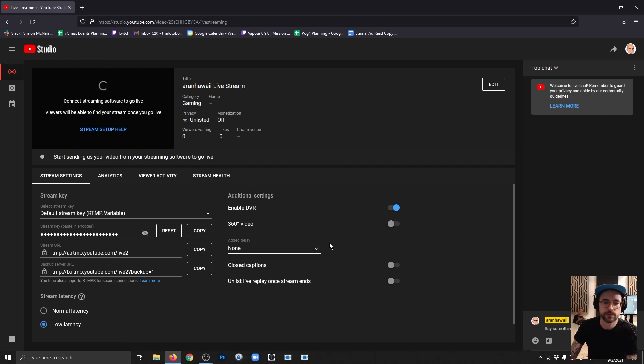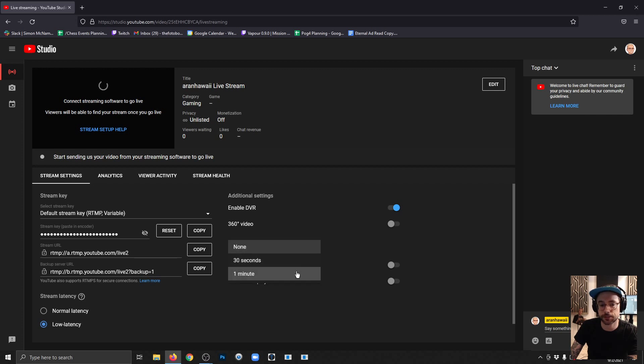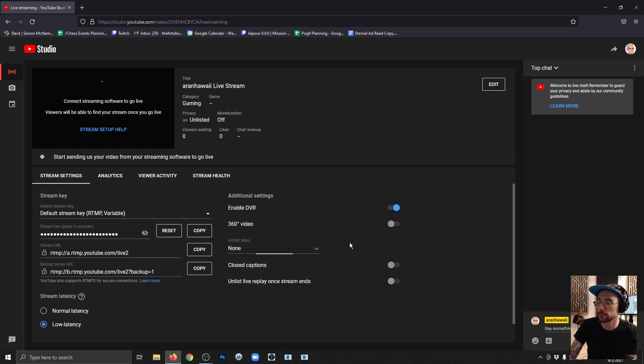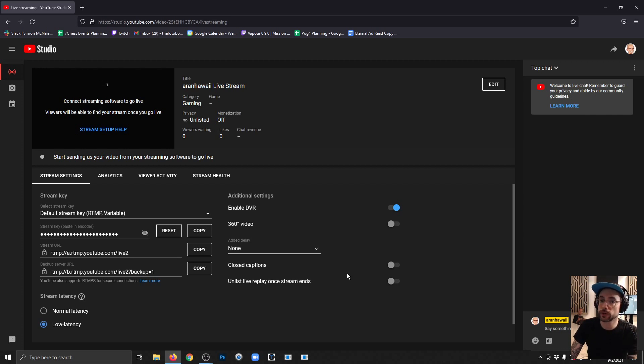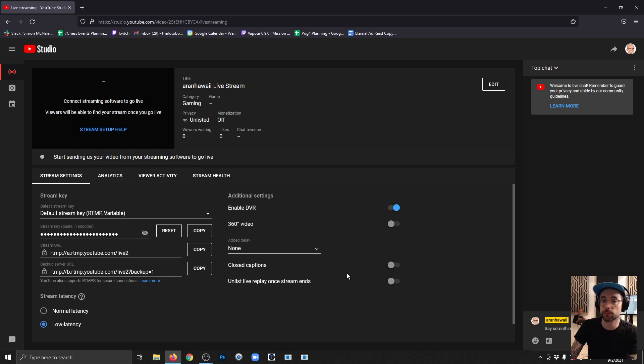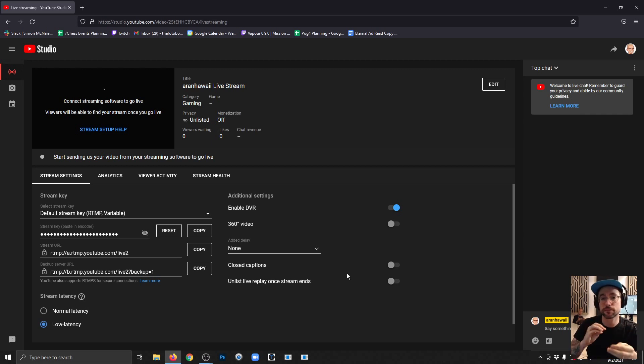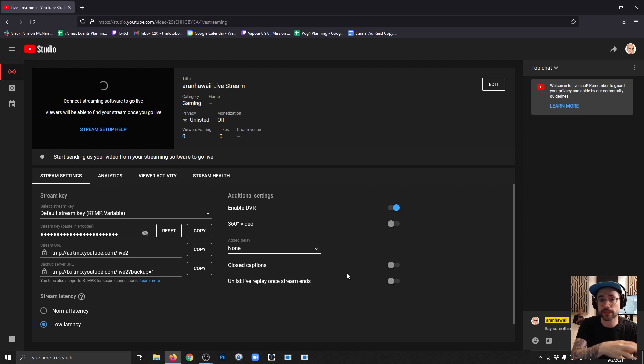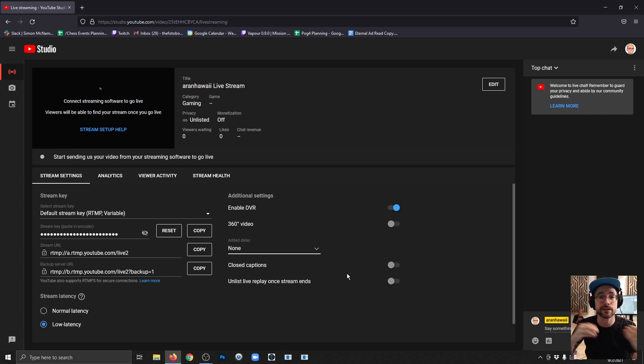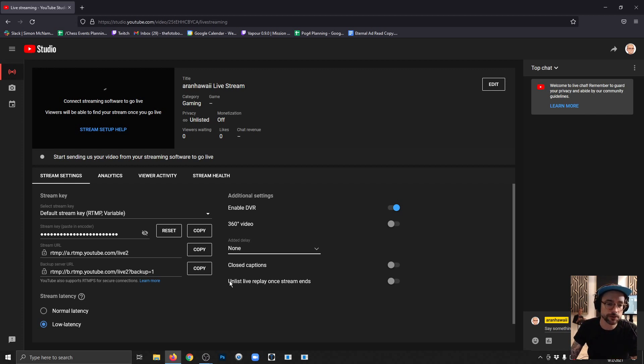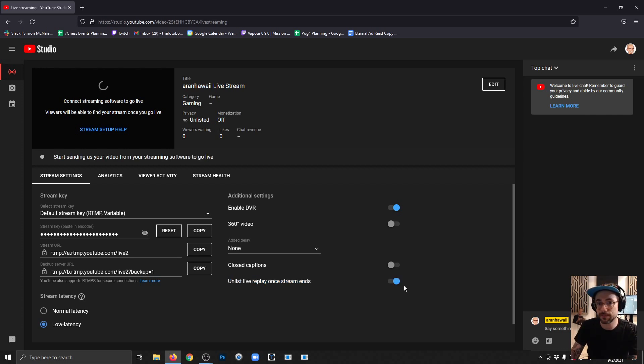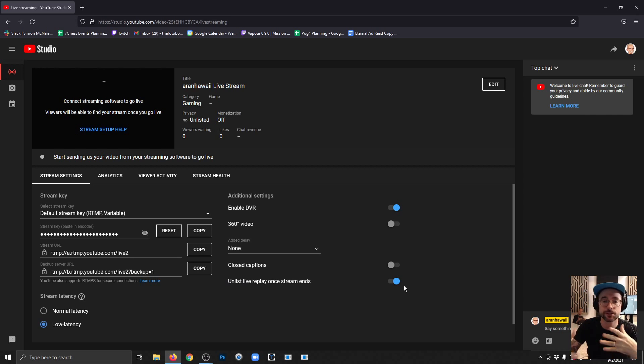If you want to increase the delay, you can go to add a delay here and you can choose to add 30 seconds or a minute delay to your stream. If you want your stream to be available to rewatch after you go offline, that happens by default. But if you want to turn that off so that you can do other things with that replay before making it public again, or maybe edit the whole thing and publish it as an edited version, you use this toggle here for unlist live replay once stream ends.